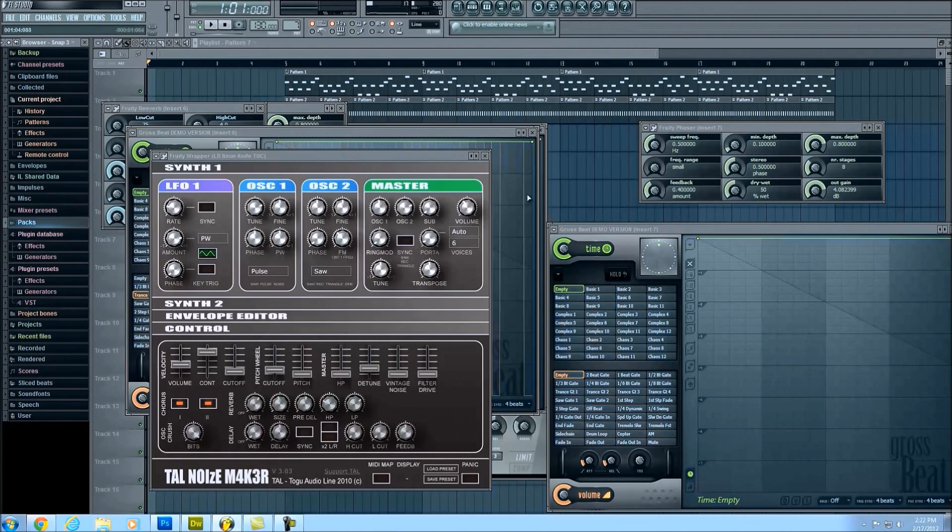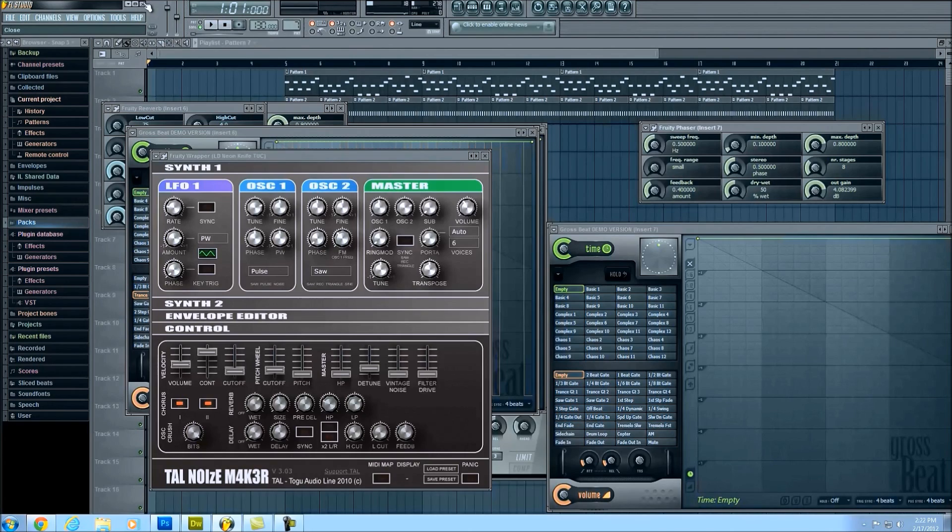Okay, now that I have the project saved out, we're actually going to close FL Studio so you can see what it's like to bring it back in using the demo version.